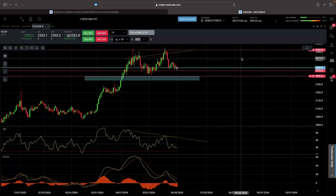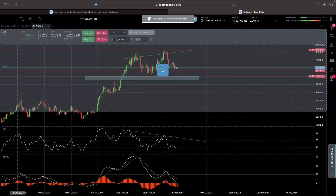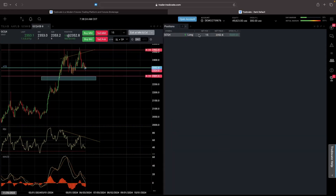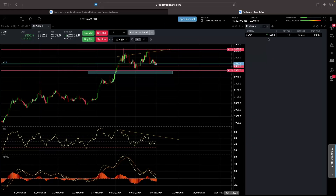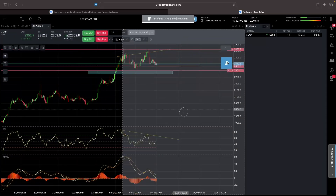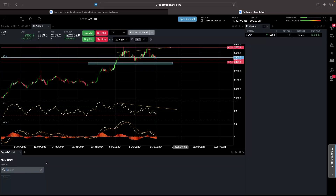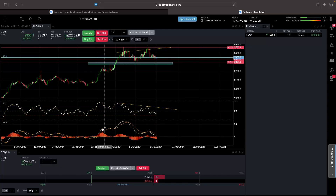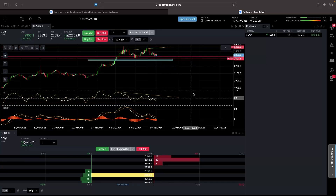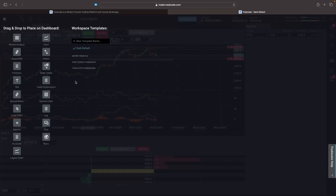We actually want to see the trade in more detail, so let's go to add modules and grab the positions panel, then drag it in. Here I can see my position — how much I have, whether I'm long or short, the symbol, the net price, and the open profit and loss. We can resize this as needed. Let's also drag in a super DOM underneath, make it smaller, and set the symbol to the same contract. The super DOM shows how many buy and sell orders are coming in, which is very useful. This is why it's always a good idea to clear out the chart completely and set everything up yourself.